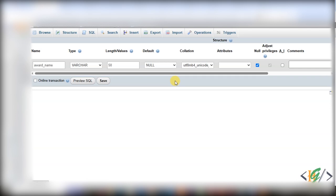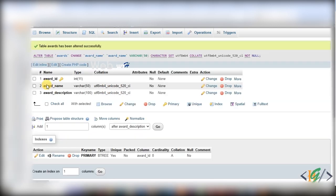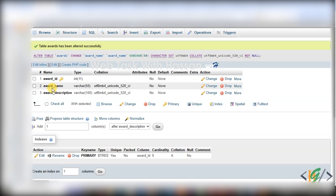Now you see the null value checkbox, so first uncheck it. Now you see we uncheck this, and then click on save. And then you see: 'award_name table award has been altered successfully, column name award_name'.